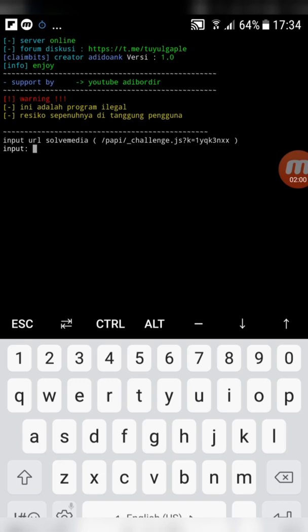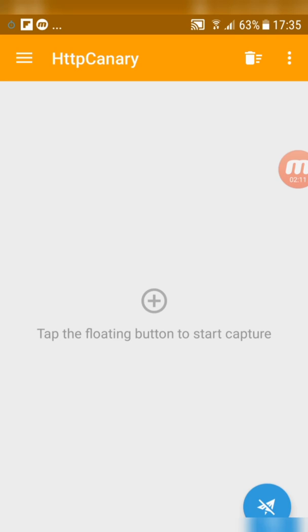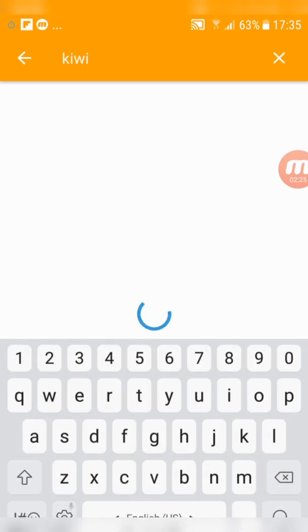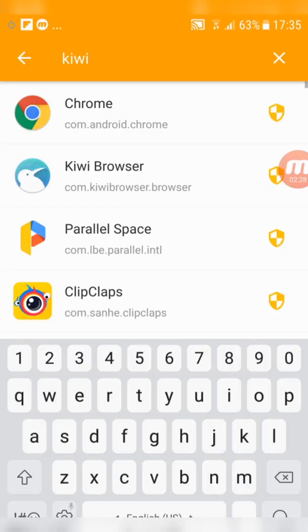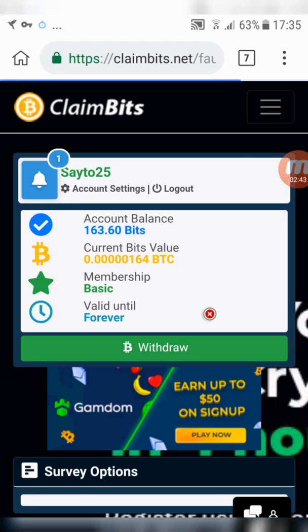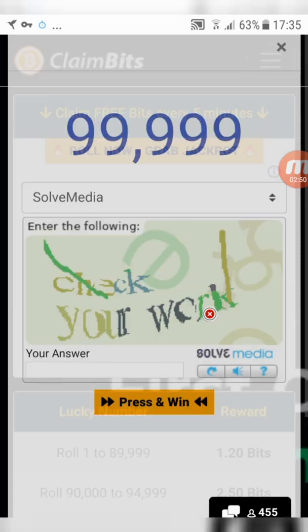Now we need the site's solve media URL. Go to the Canary app, then go to Target app and select the browser that you are using. Now run the Canary app. Scroll down then click on Roll Now. Paste the solve media.